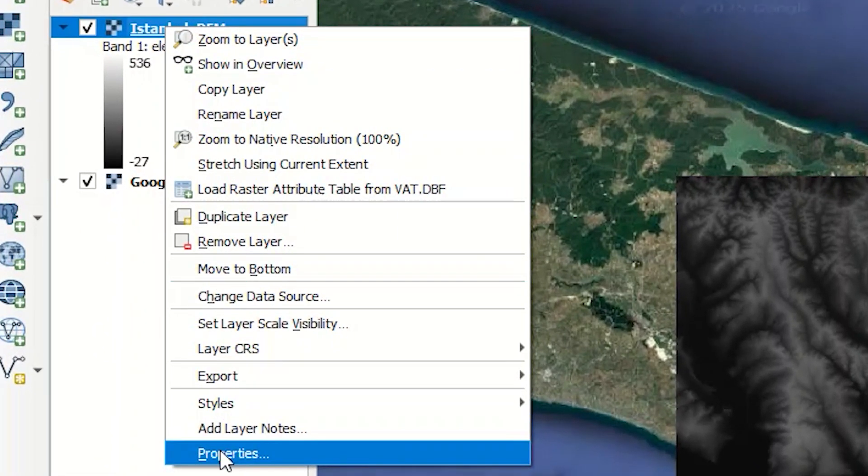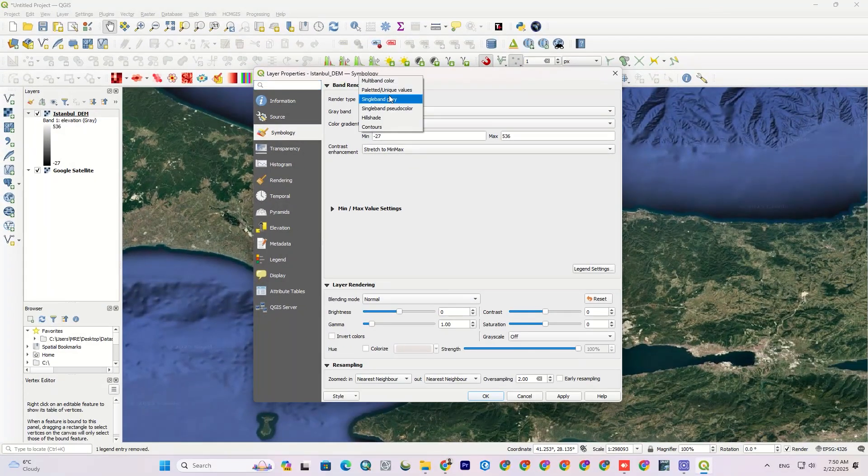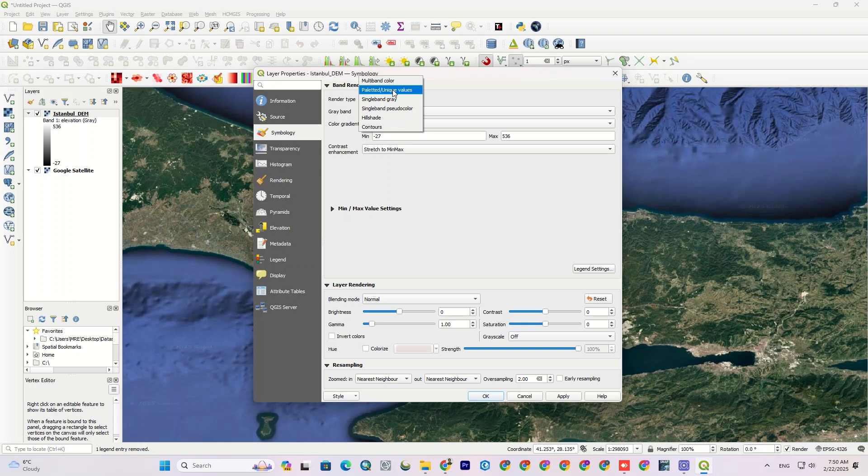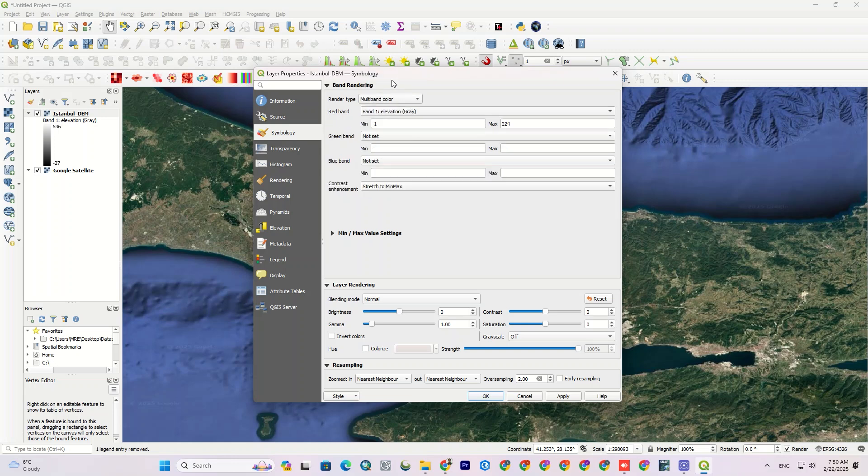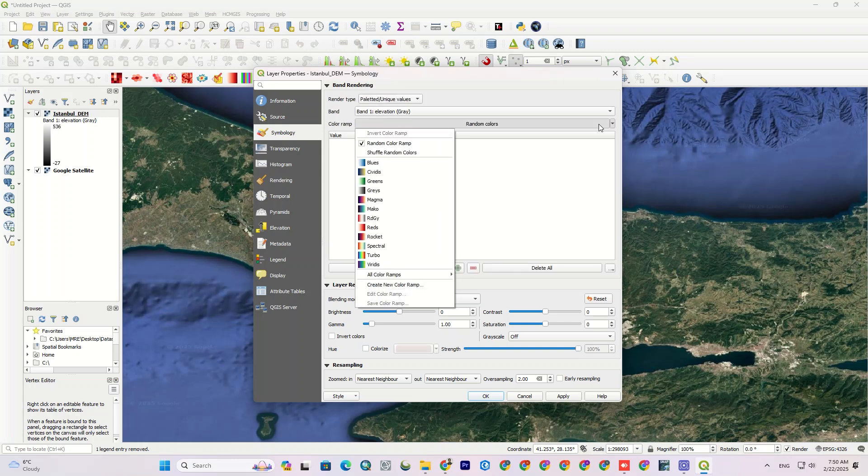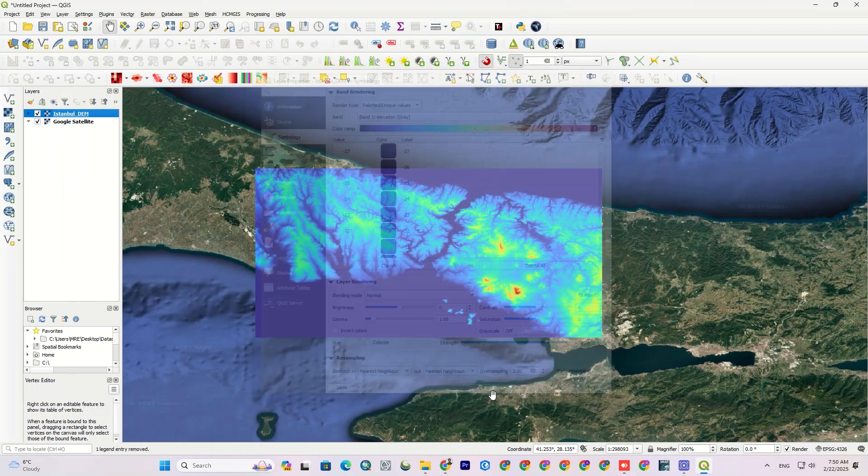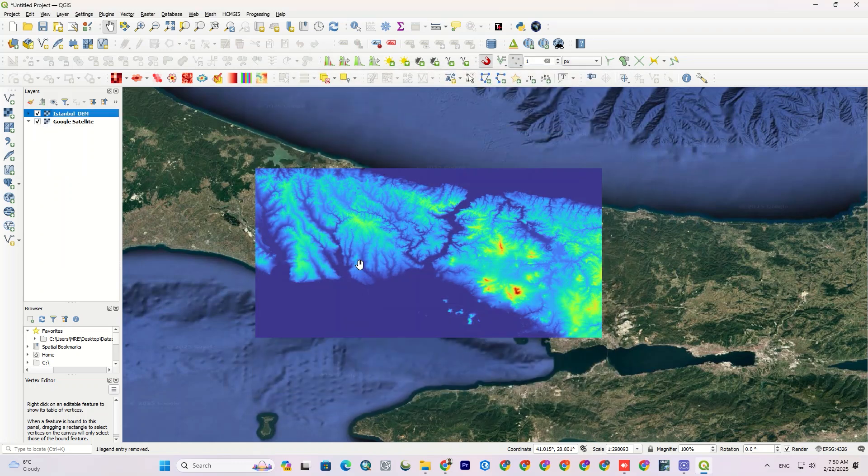To do so, from the Properties section, select Symbology and use various color combinations. I randomly use this color ramp. Just like that.